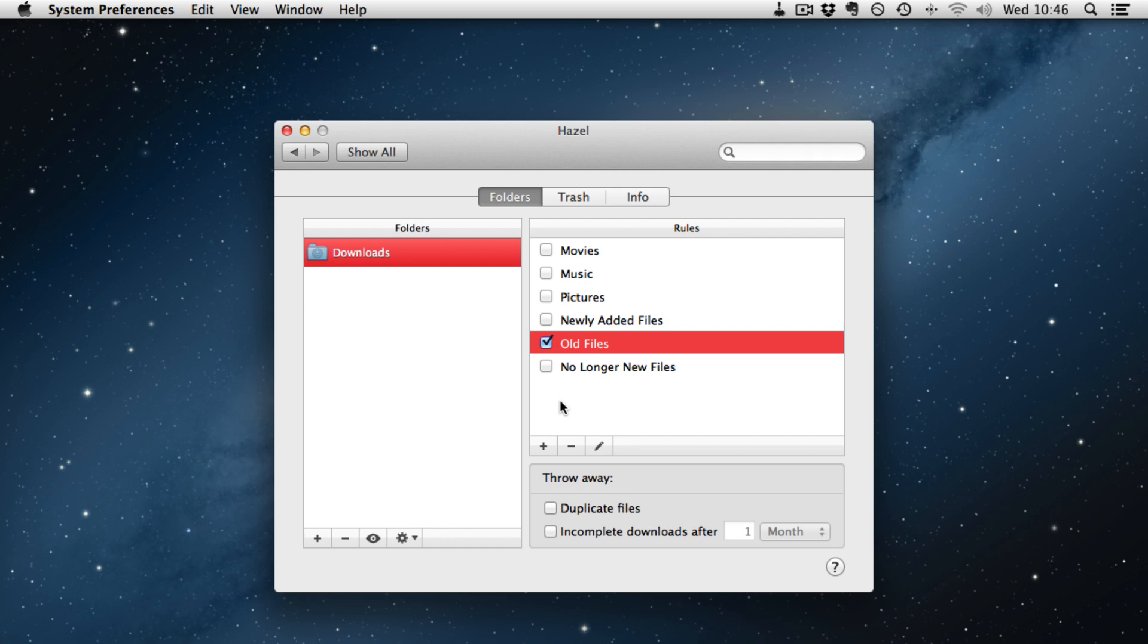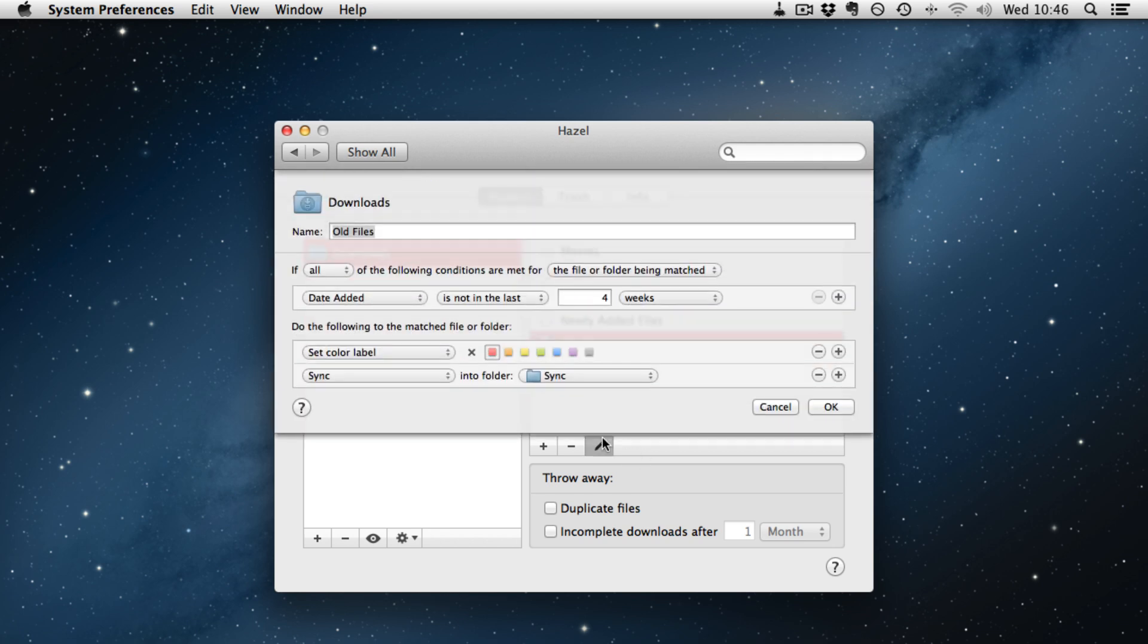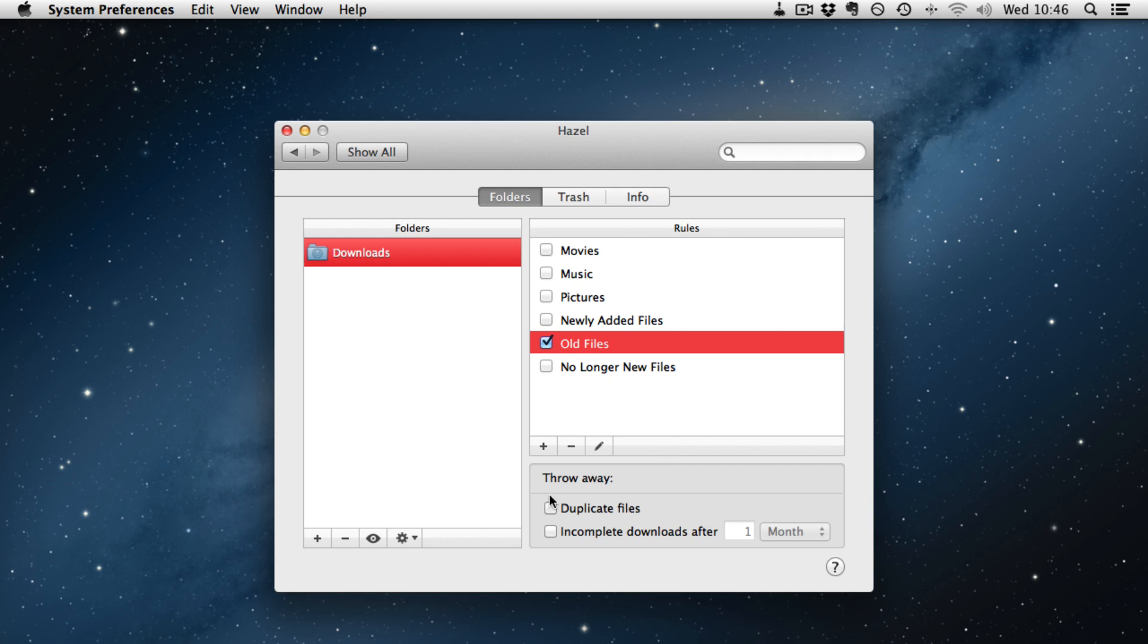Now that didn't quite work how I expected it. So like I say in Hazel, sometimes you have to go and do a bit of troubleshooting. But you can keep folders in sync with that.